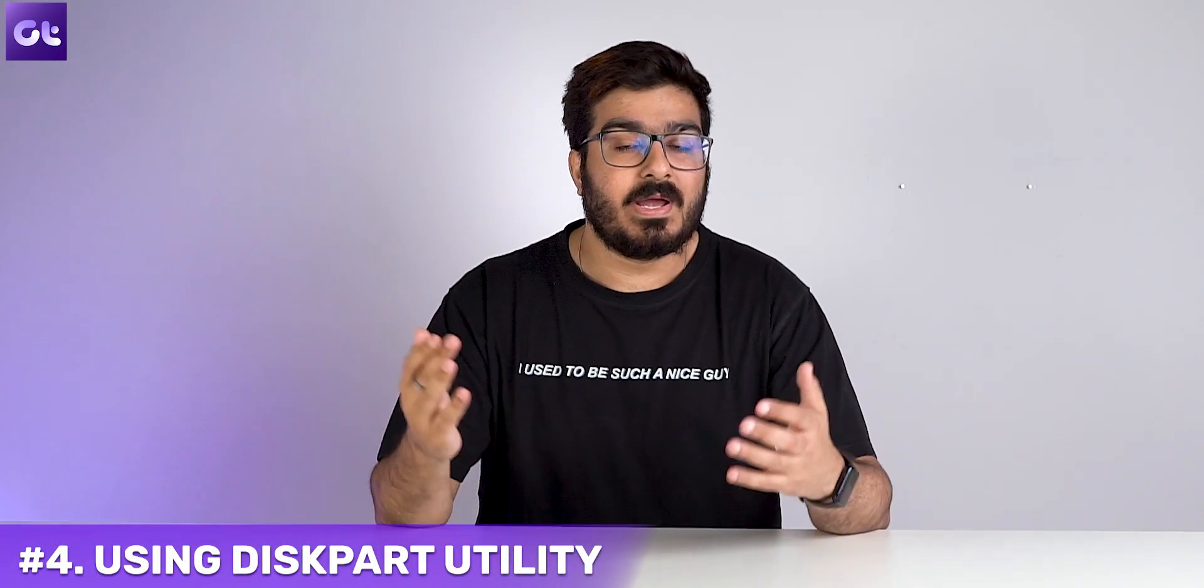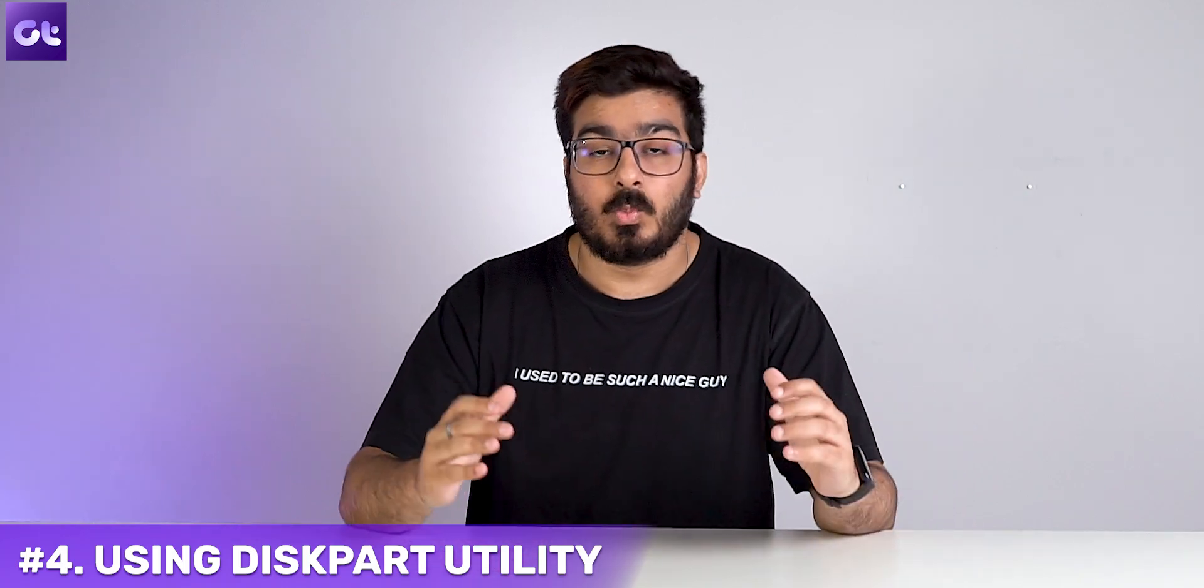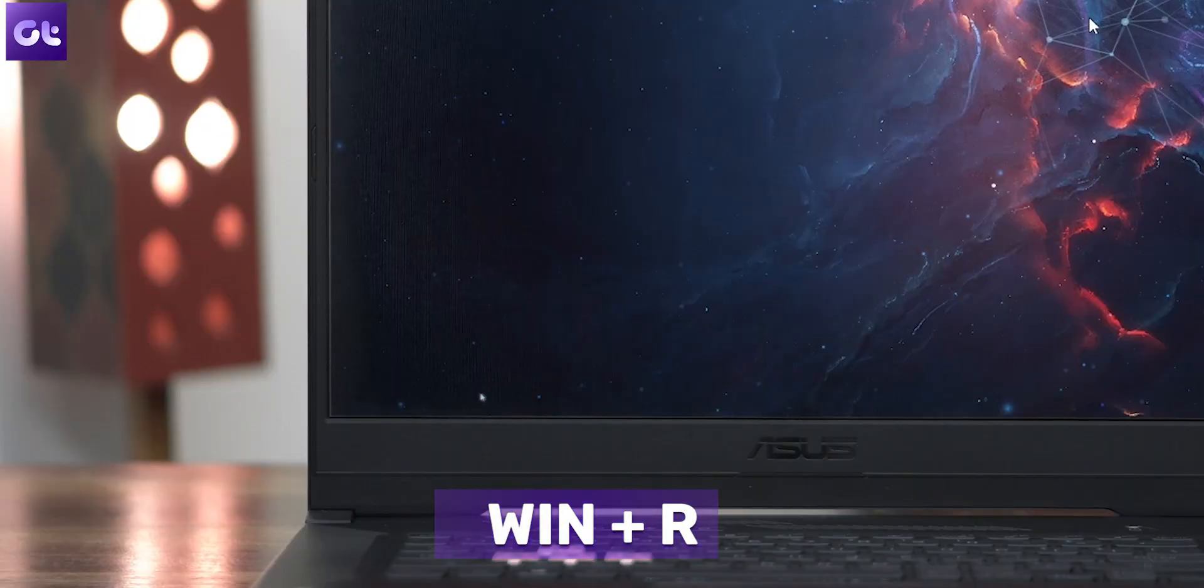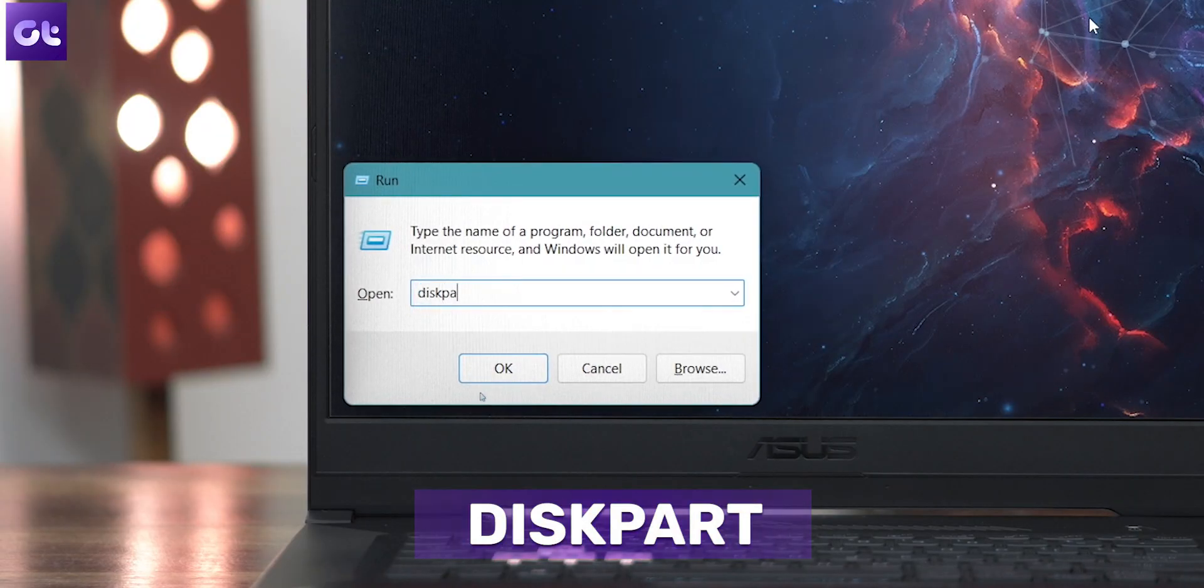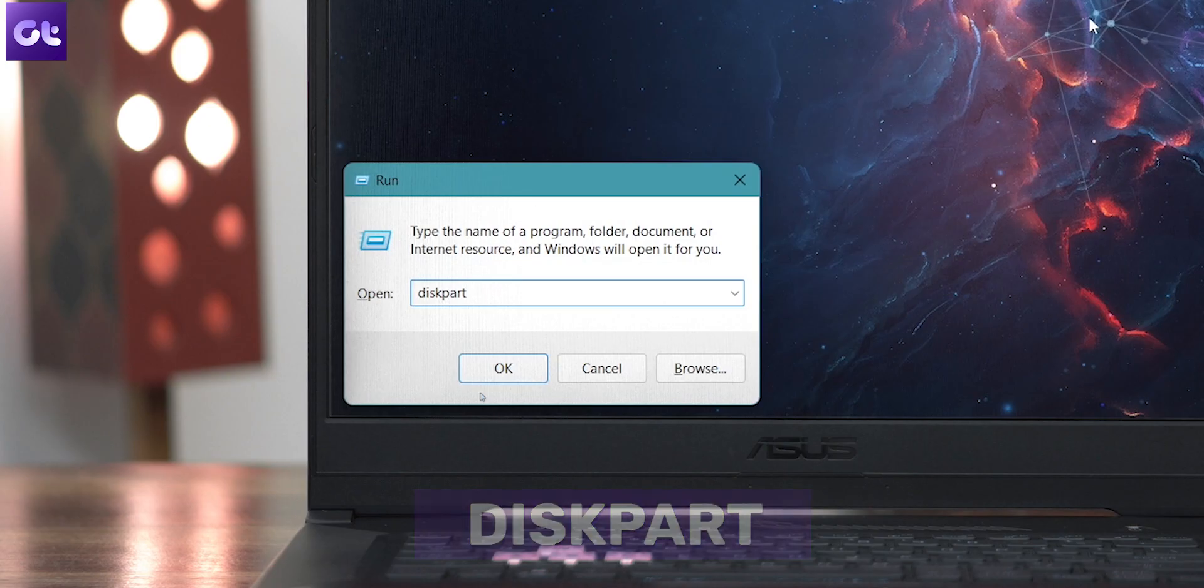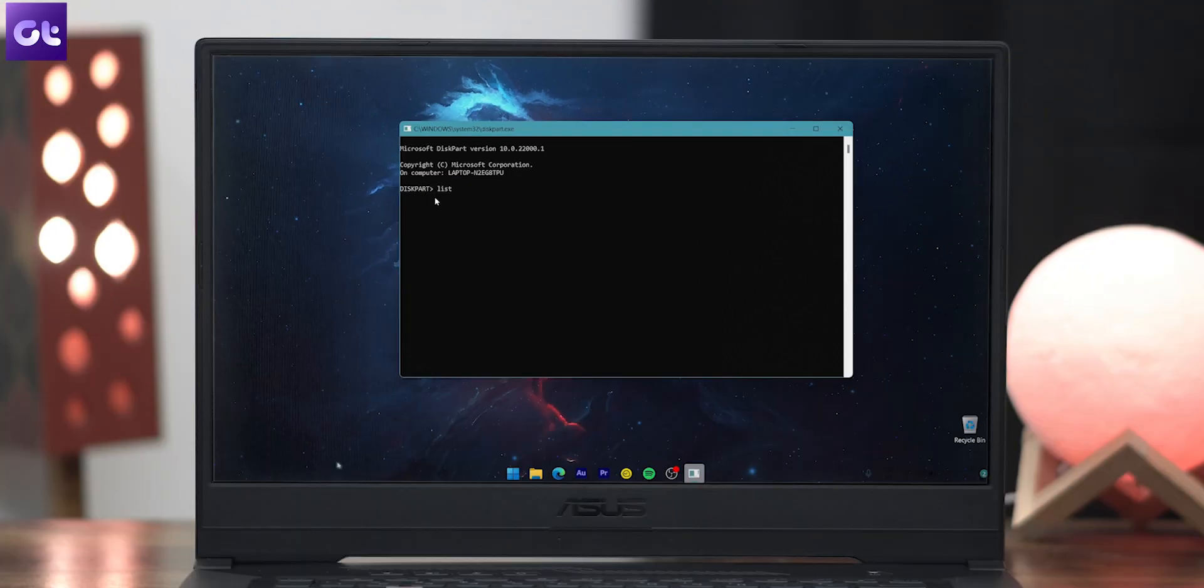All right, so those were GUI-based elements or methods to basically format your disk drives. But what if you just wanted to get a little bit geekier and, more importantly, just use something that's far more reliable? Well, that's where the DiskPart utility comes in. Press the Windows plus R keys to open the Run dialog. Here, type in diskpart and then press Enter. The DiskPart tool window will now open up inside a command prompt window.